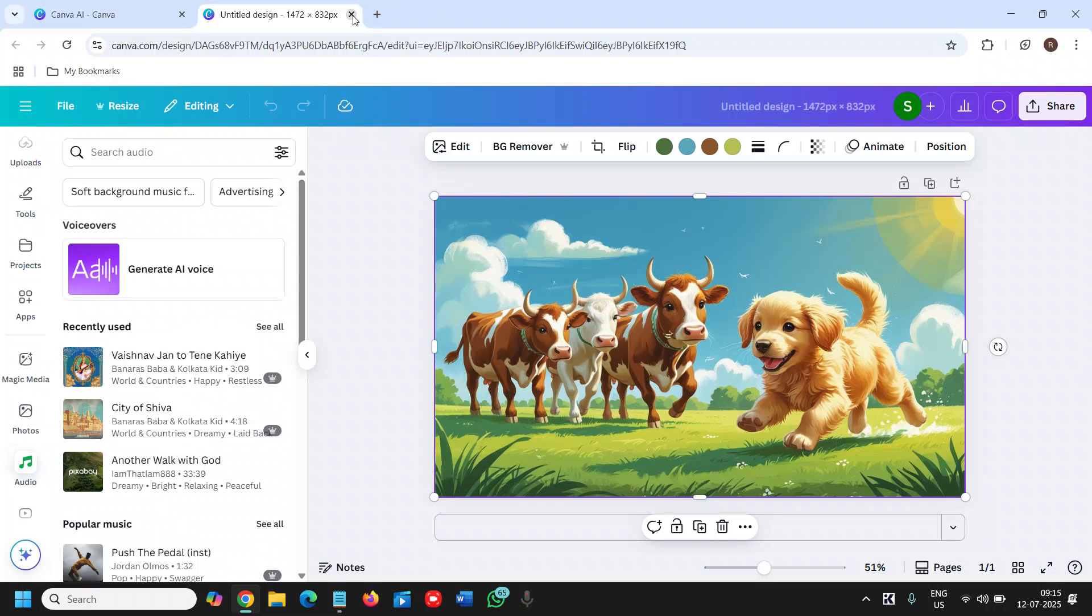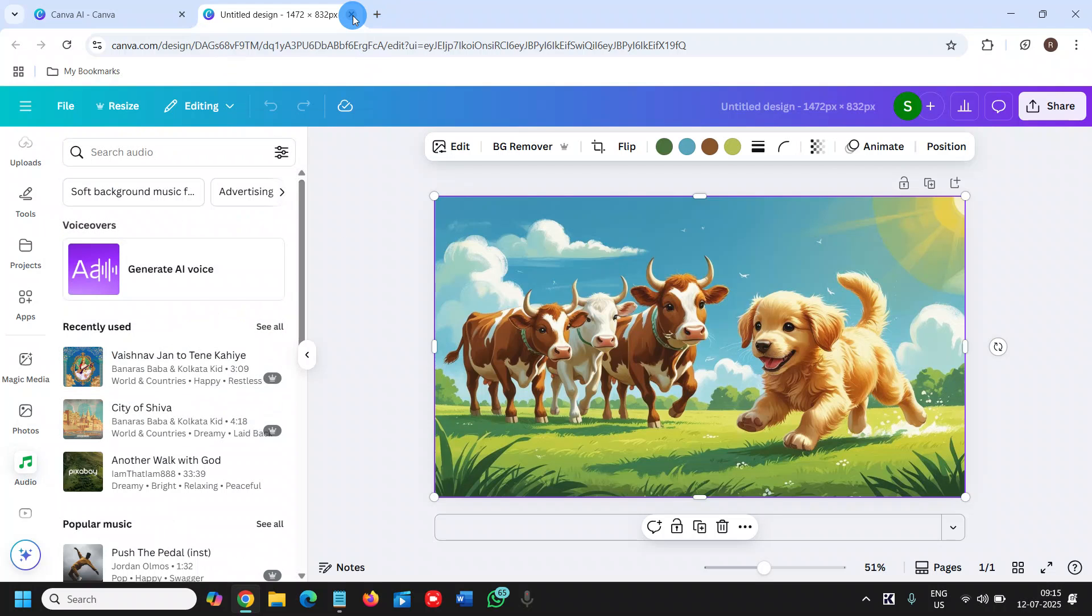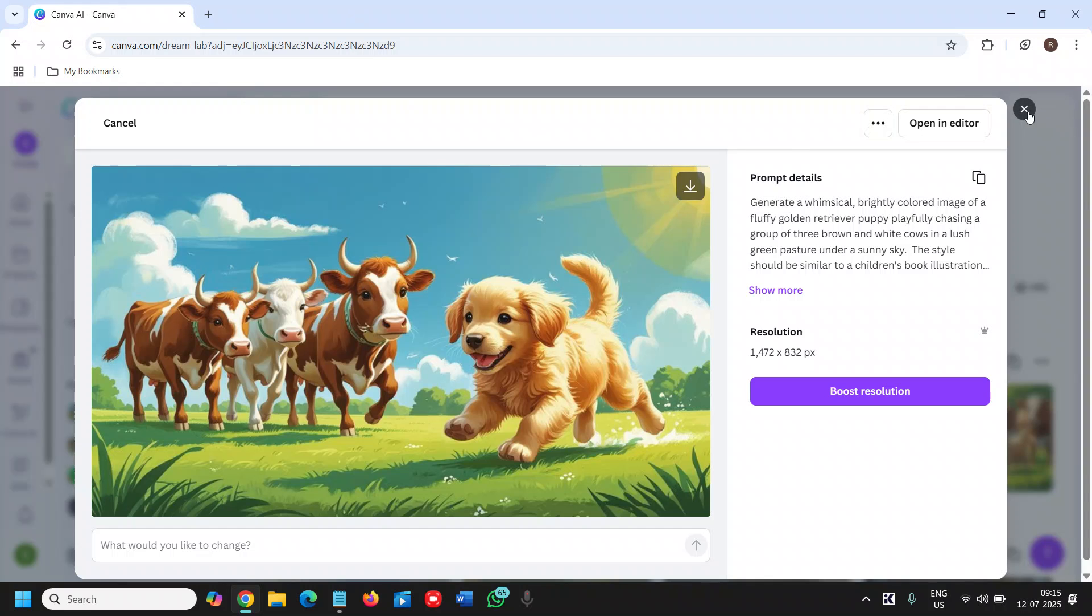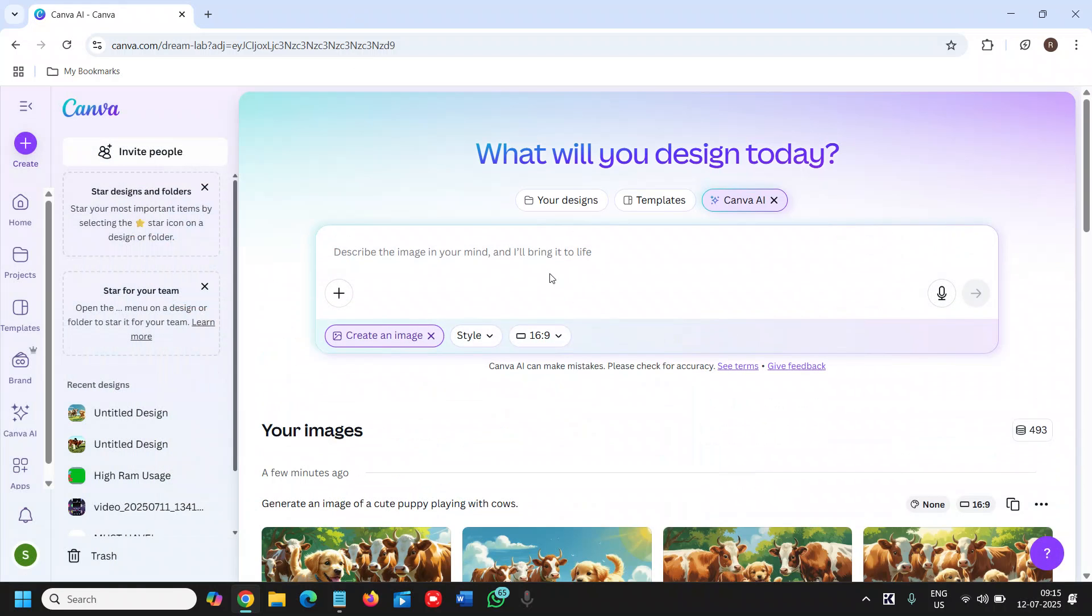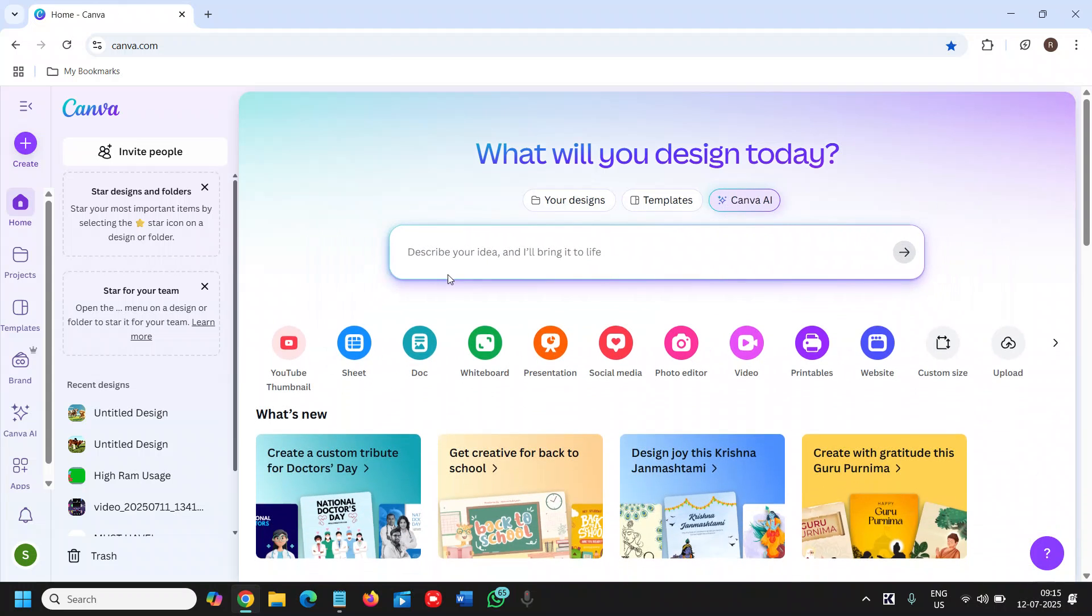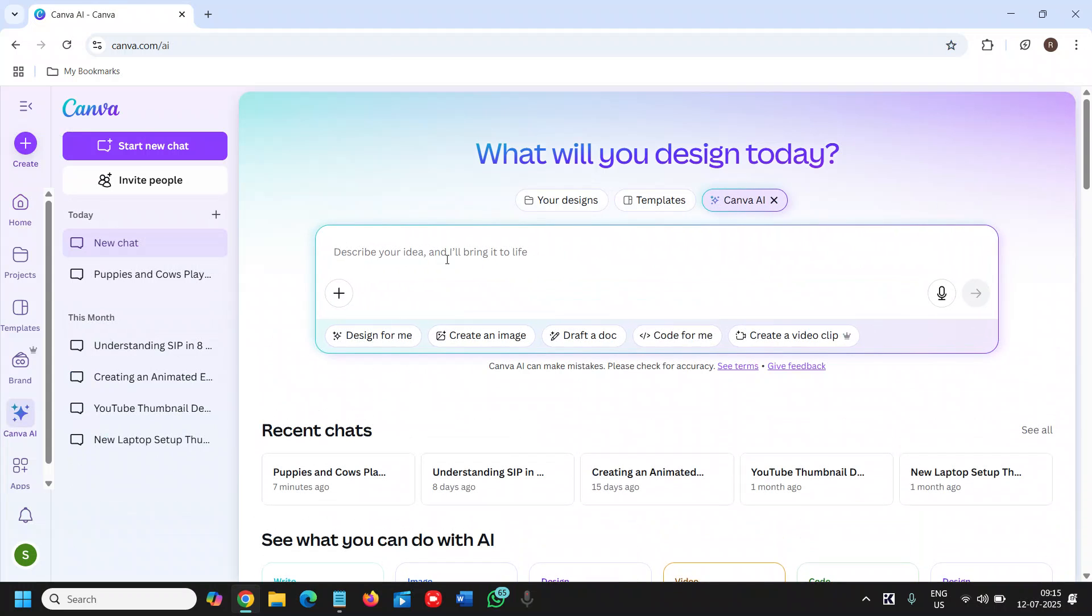Now once you are done with this, in the same manner I will close this. You can also mention - I will click on Canva here - you can describe your idea.